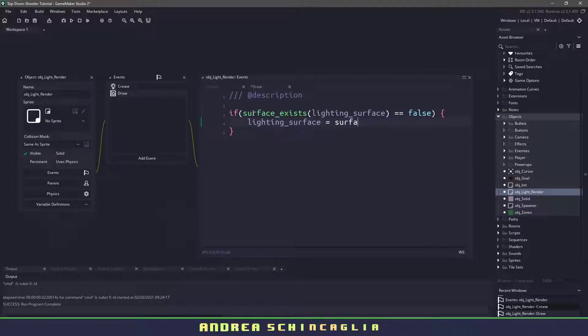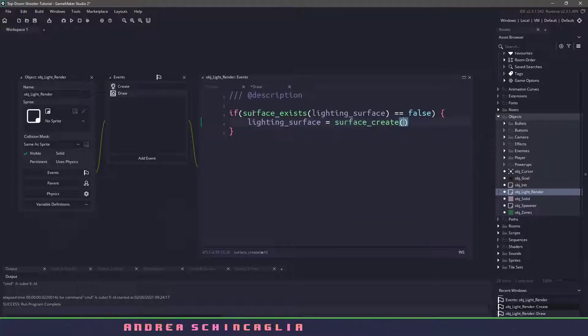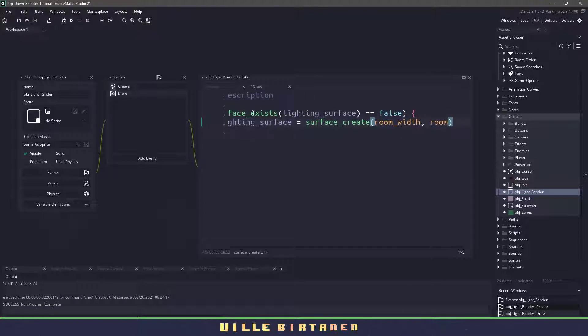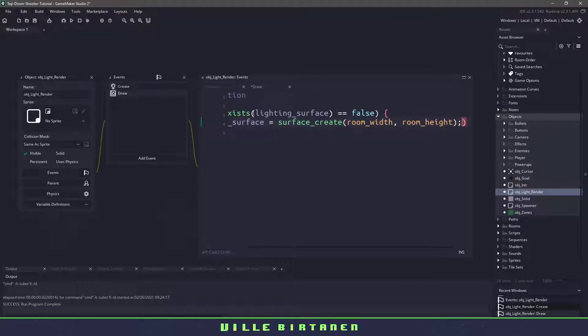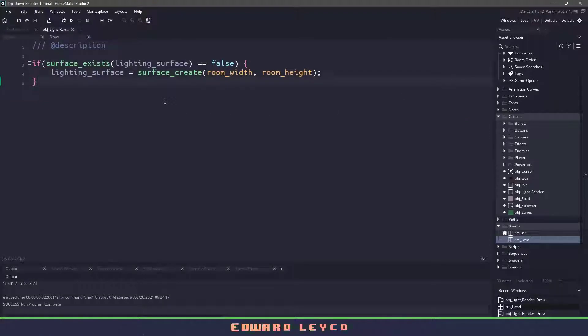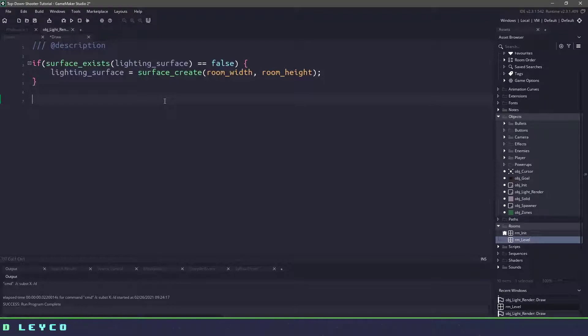Now when I use a surface create command I'm just going to be supplying the room width and the room height and I'm able to get away with this because my room is not that big. Now I'm going to maximize this because we're going to be adding a lot of code in here.